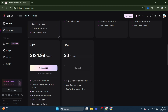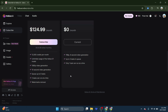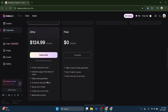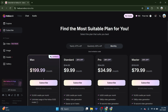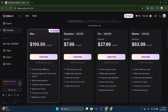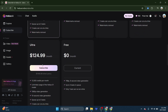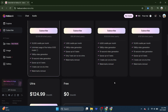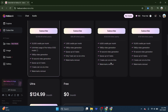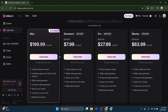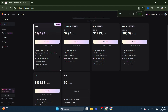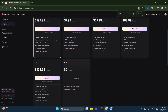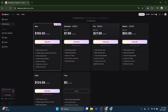The free plan gives you 100 daily login credits. The standard plan provides 1,000 credits per month. The pro plan offers 4,500 credits per month. And the unlimited plan, as the name suggests, gives you unlimited credits every single month.